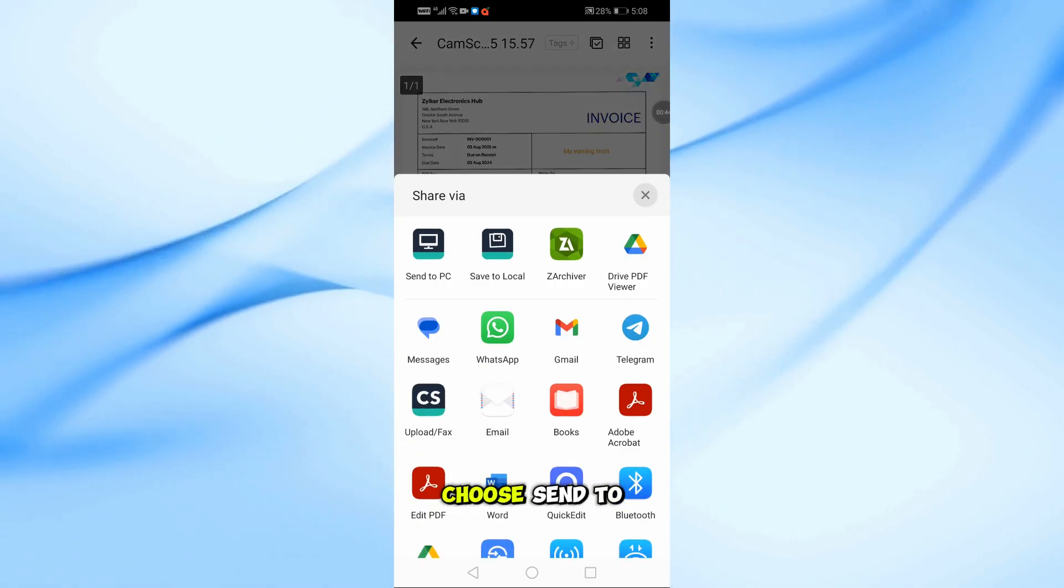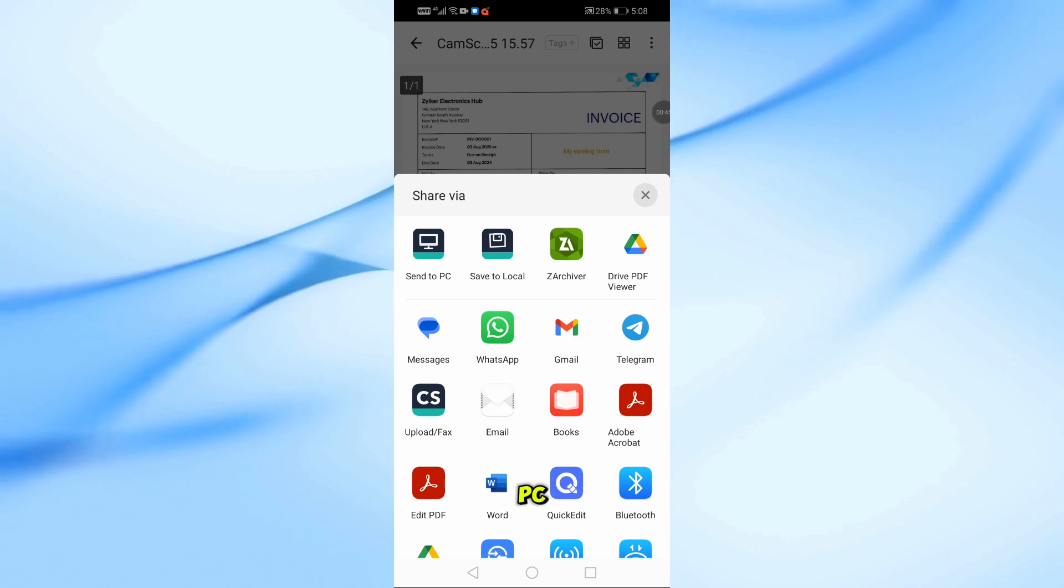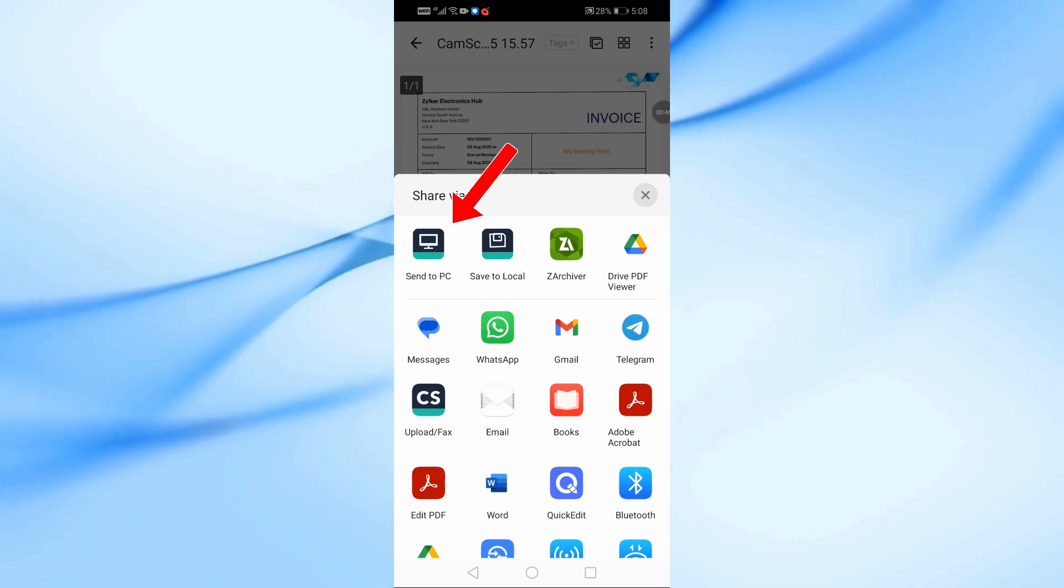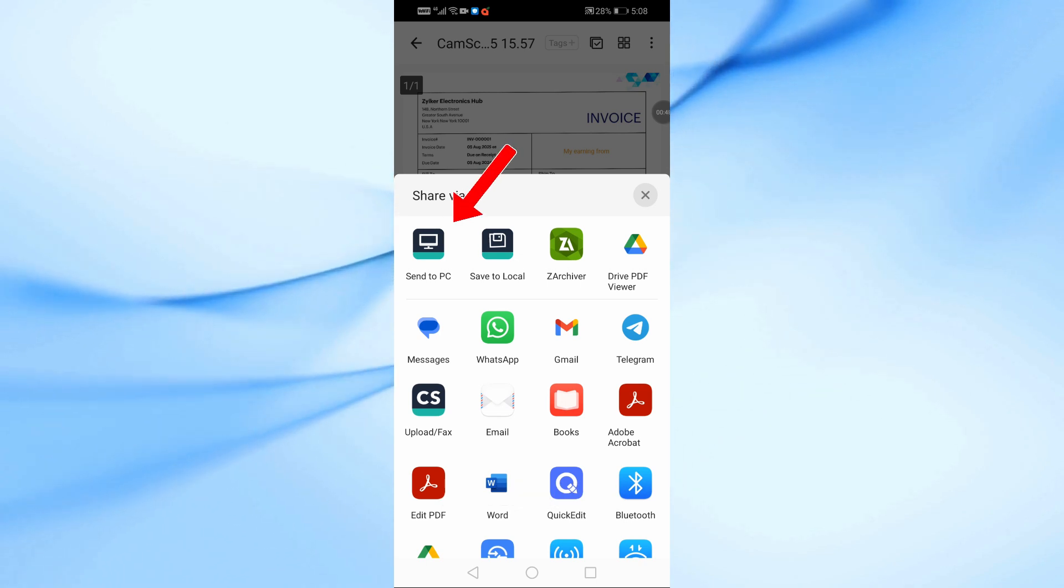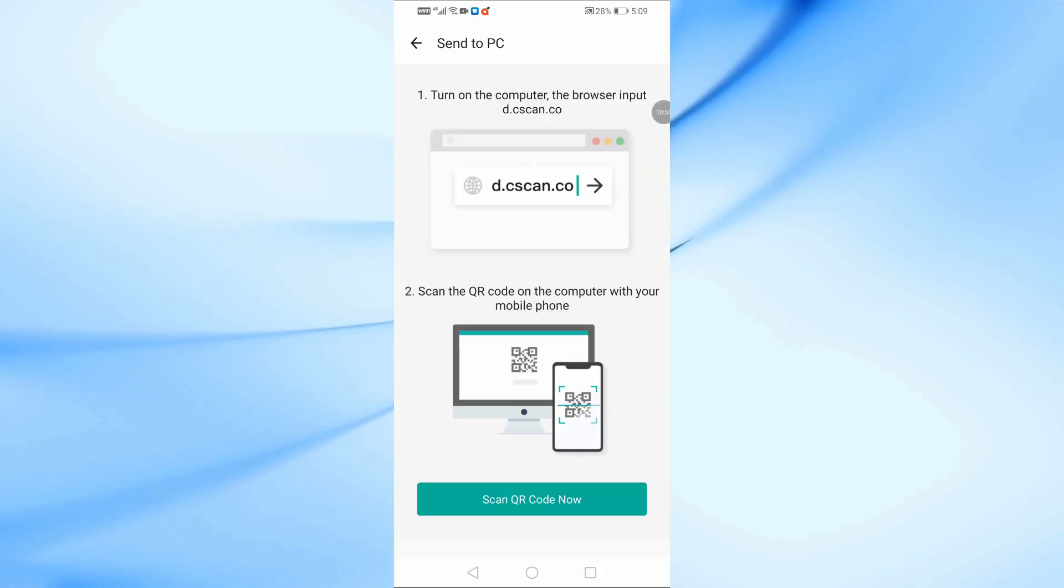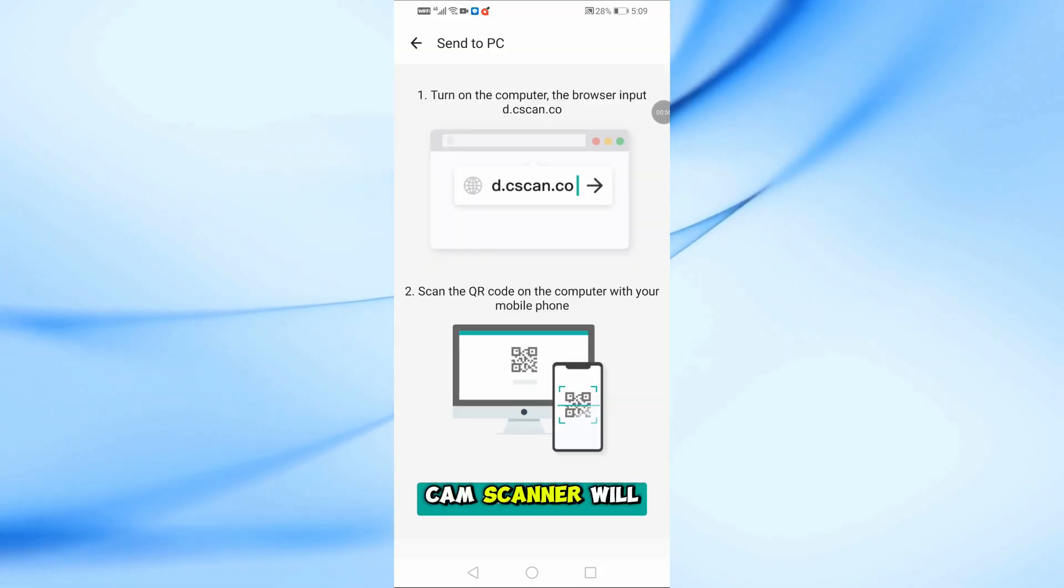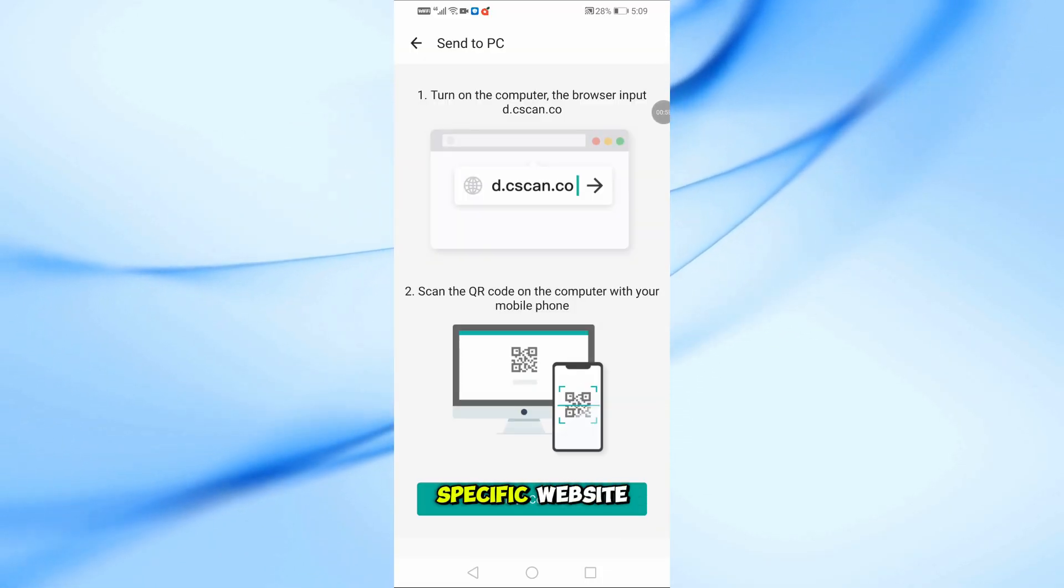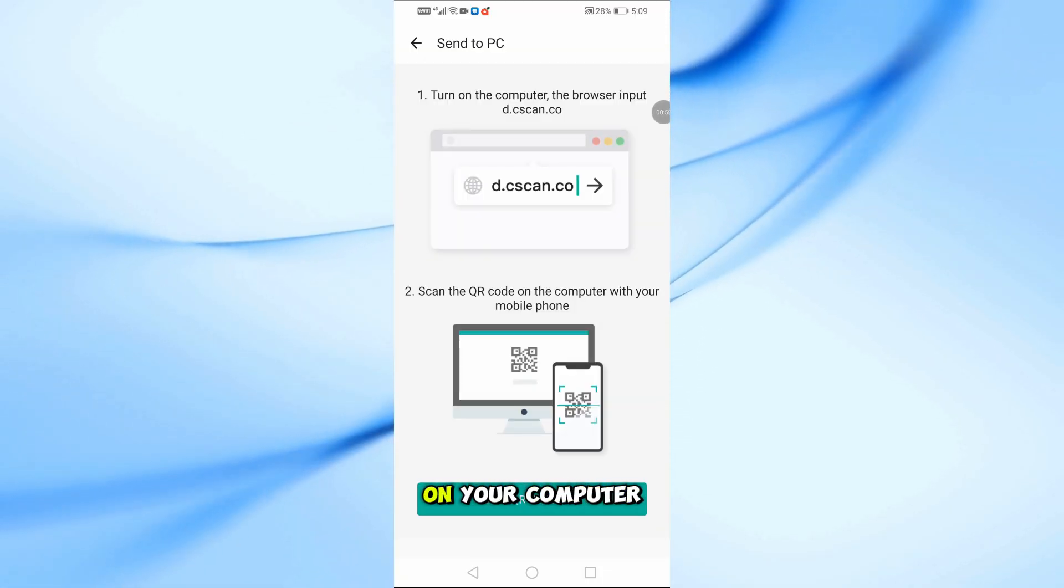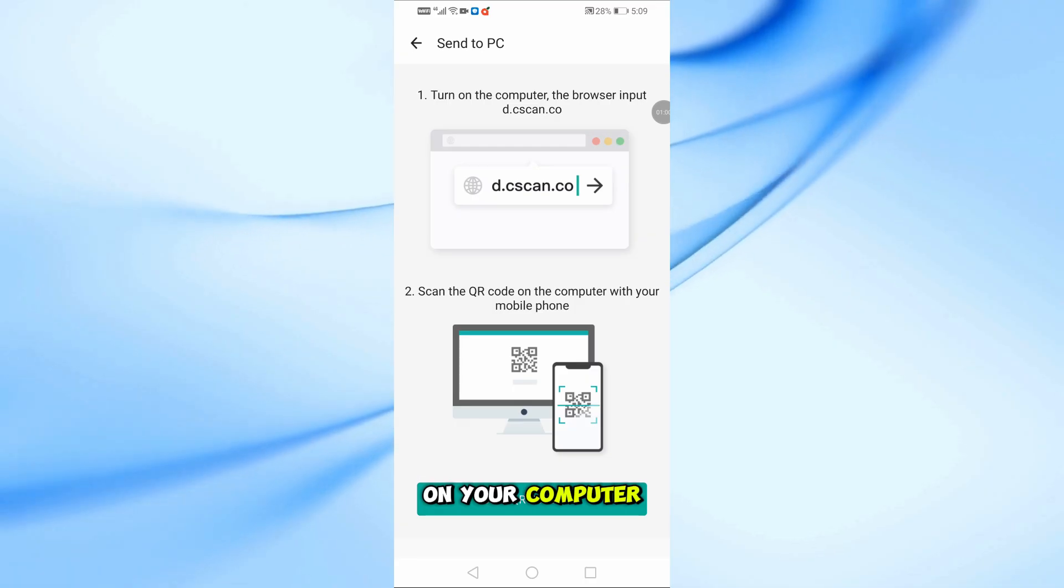From the options, choose Send to PC. CamScanner will now give you instructions to open a specific website on your computer.